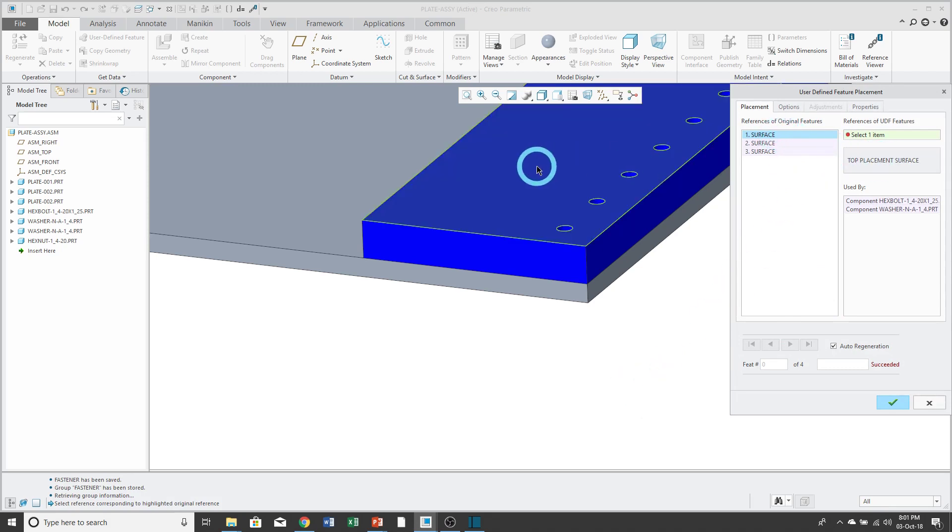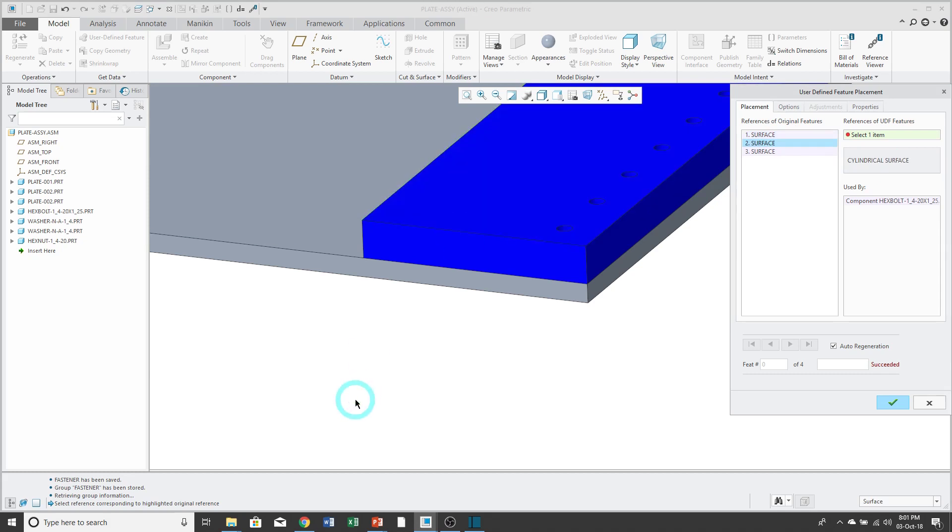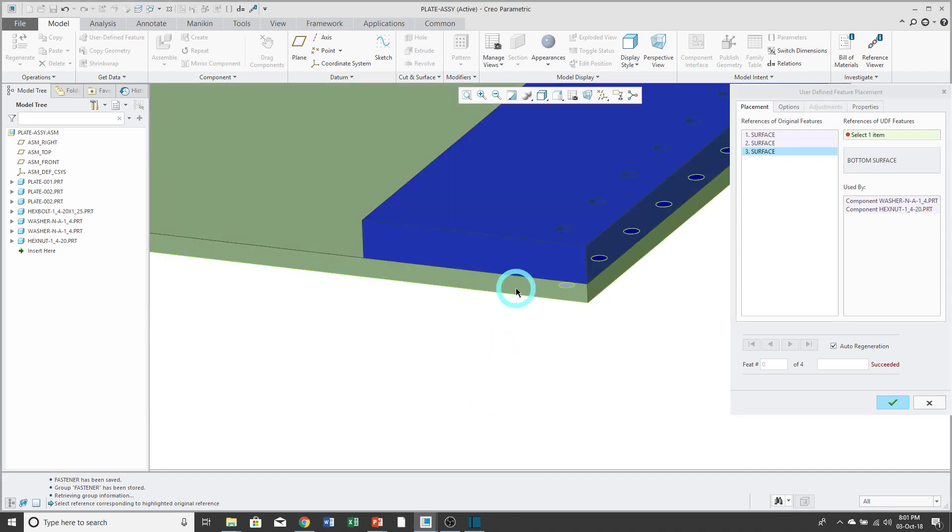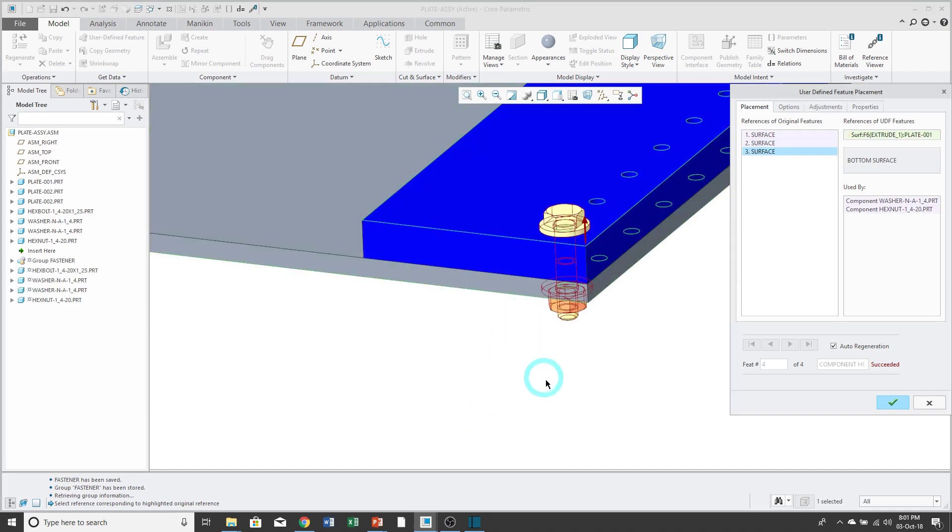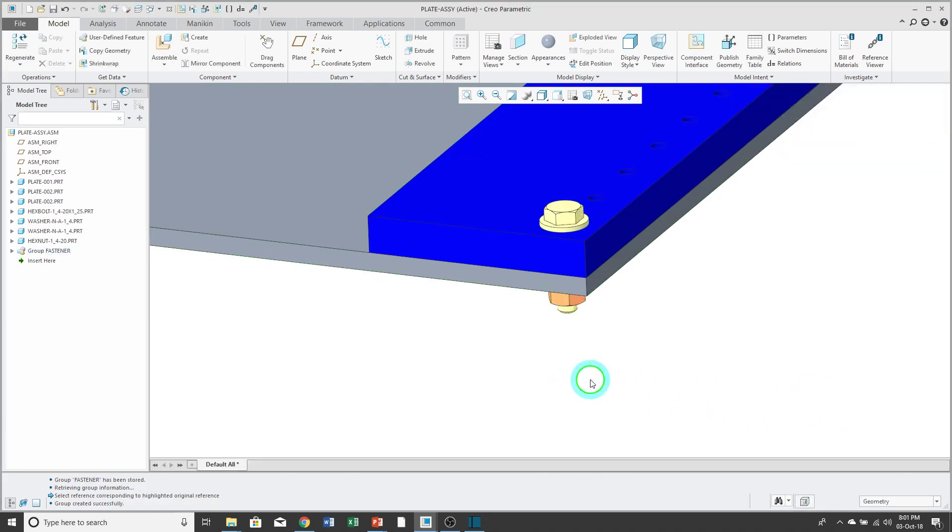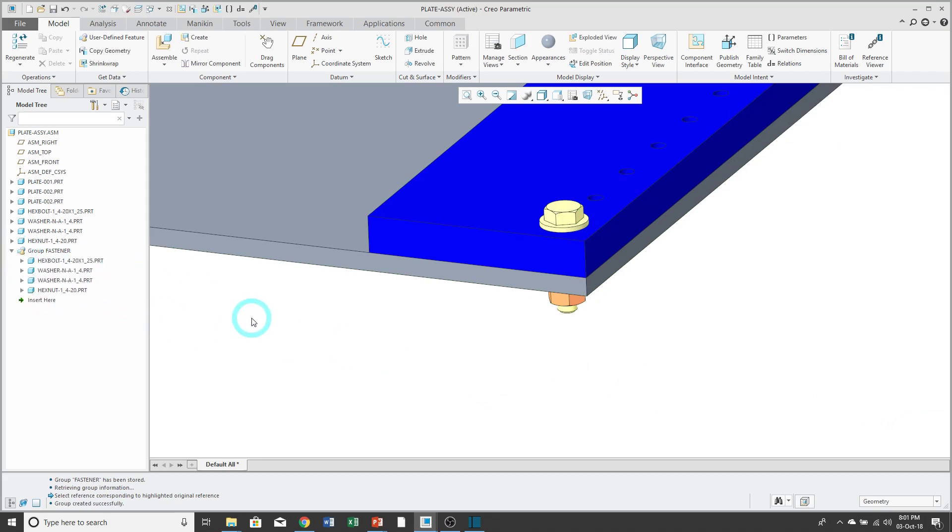So first, the top placement surface. It auto-advances to where I can select the cylindrical surface. And now the bottom surface. And I see a preview of it. Hit the check mark. And the UDF is created in my model. They're located in a local group.